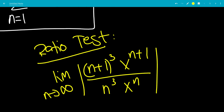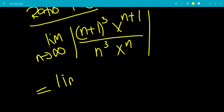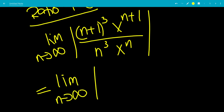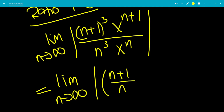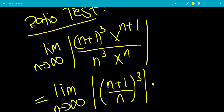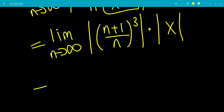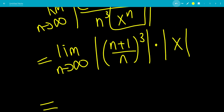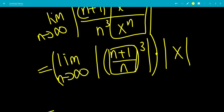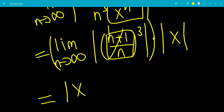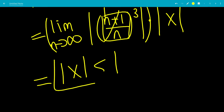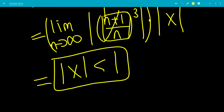If this limit is less than 1, the series will converge. We can split this into the absolute value of ((n plus 1)/n) cubed, times the absolute value of x to the n plus 1 over x to the n. The x to the n terms cancel, leaving just the absolute value of x. As n goes to infinity, (n plus 1)/n goes to 1, so we're left with the absolute value of x less than 1 as our convergence condition.